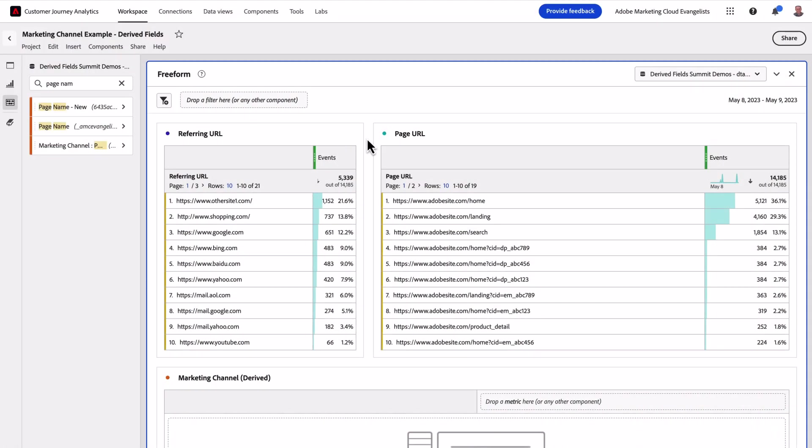In addition to cleaning up values, Derive Fields makes it possible for us to create entirely new fields. One common use case is the creation of marketing channels based on data you've collected. We'll start off with a couple of building block reports that we'll base some of the logic on for our marketing channels.